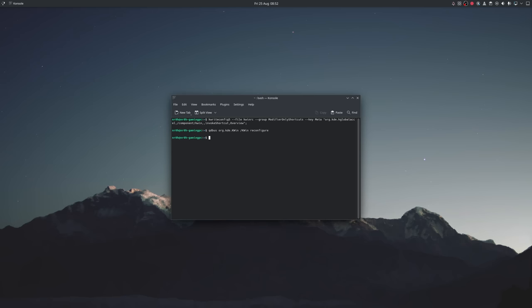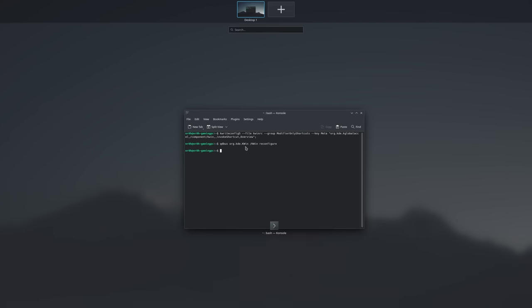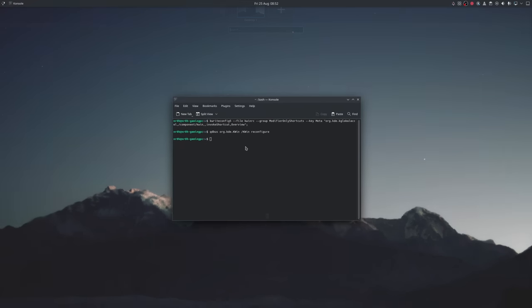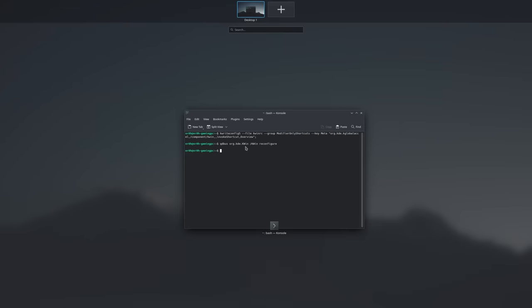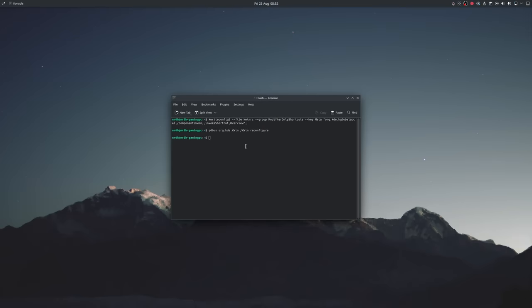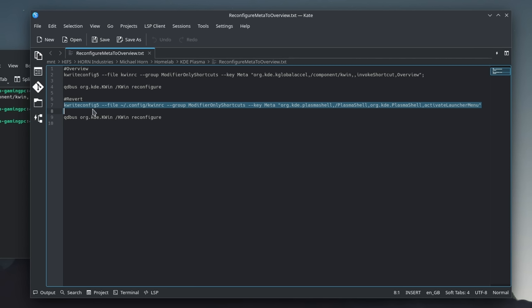Now, every time I press the Windows key, it automatically opens up the Overview. If you want to revert to the application menu, then you can do it like this. Okay, so getting closer.